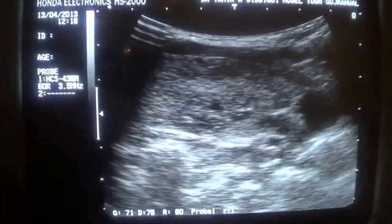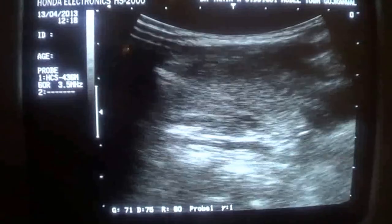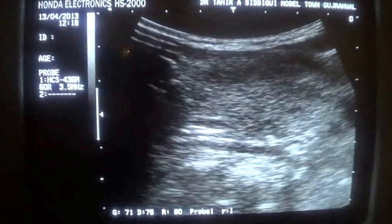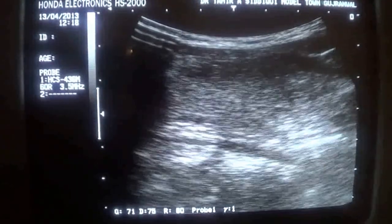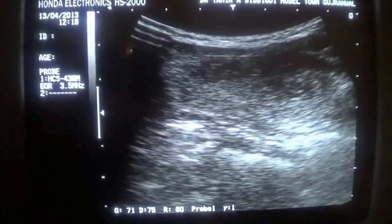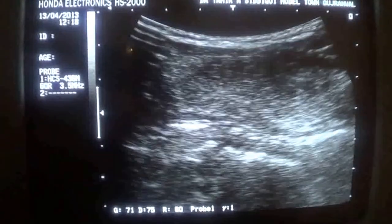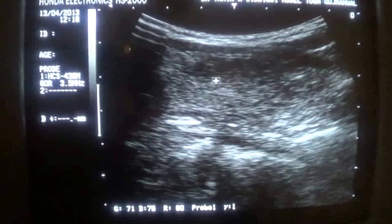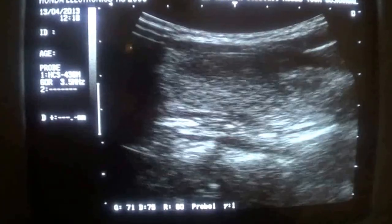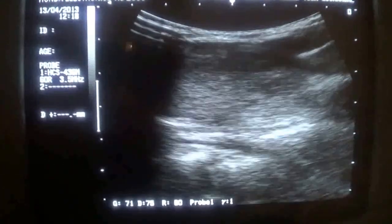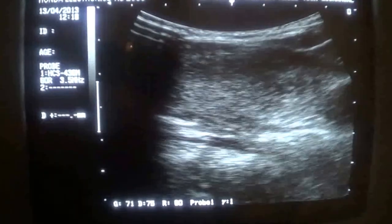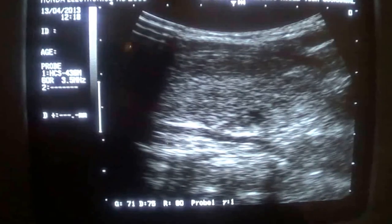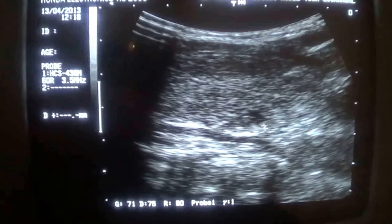This is the left lobe of the thyroid. There is no cystic area, no solid area, no calcific region seen relating to this longitudinal section of the left lobe of the gland. This is the common carotid artery in longitudinal section — the landmark for the identification of the gland. This is the parathyroid gland.